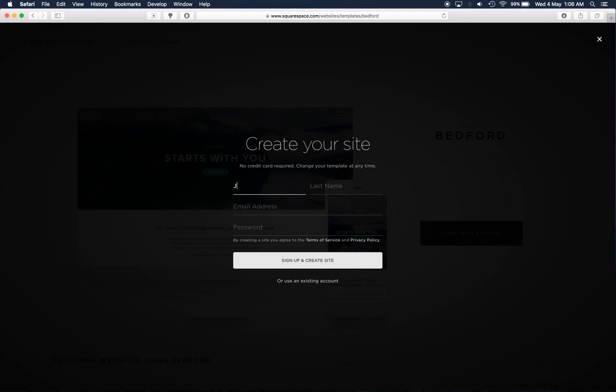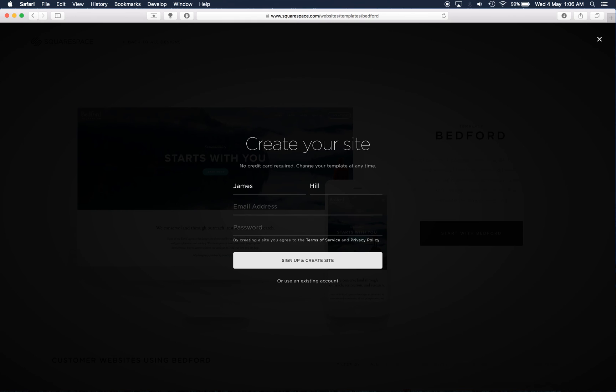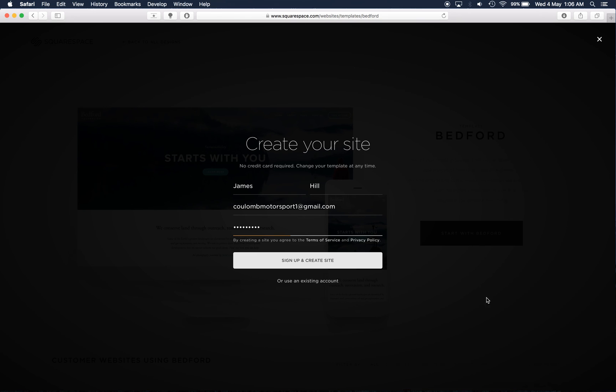So this is where they'll ask for some details. And you can sign up and create the site.